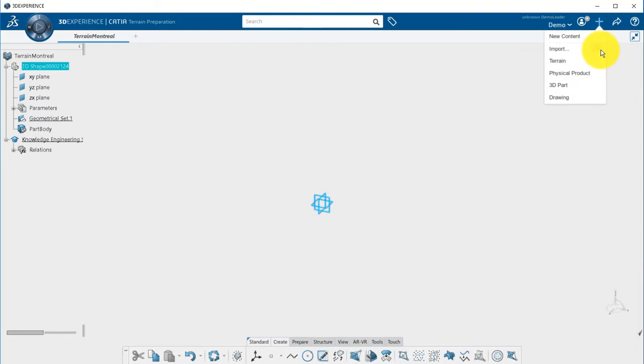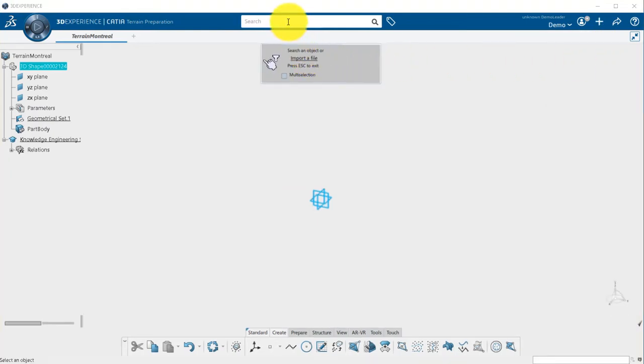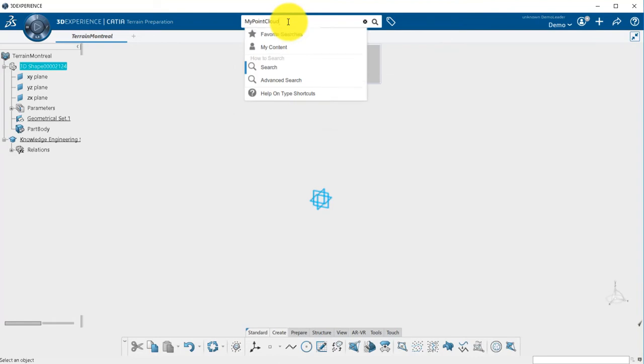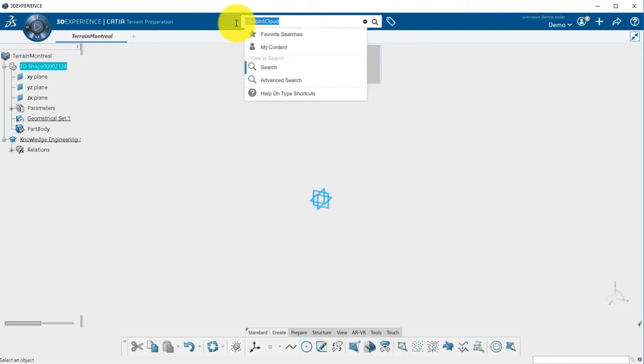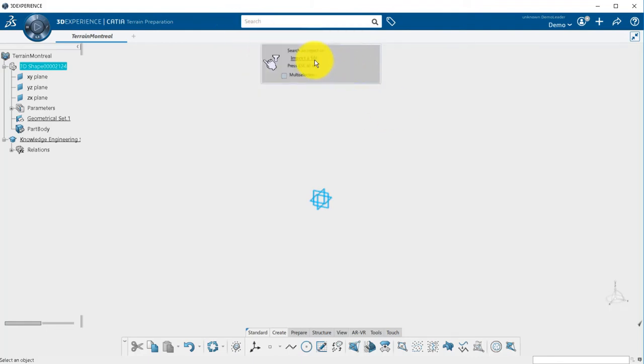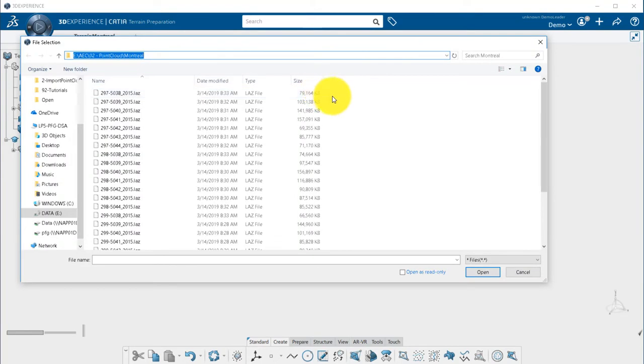Now we will import a terrain file, meaning a point cloud. You have the choice to either use the search if your point cloud is already loaded in a database, or to import it from your machine by clicking on the Import a File hyperlink. Pick your point cloud file, here LIDAR,